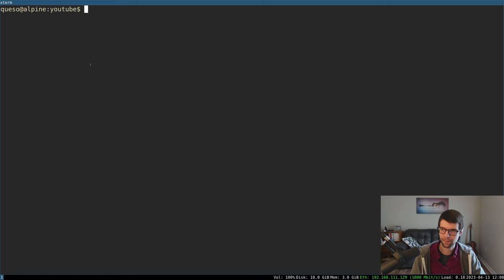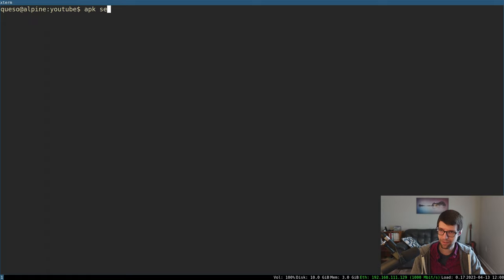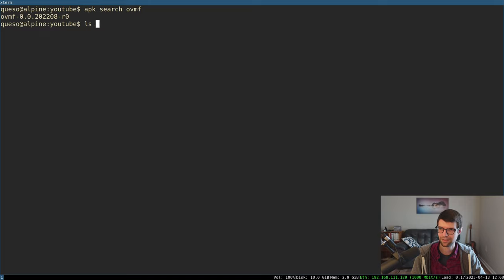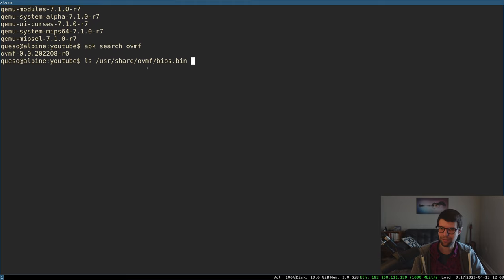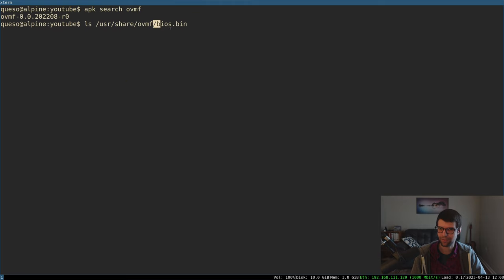To emulate an EFI BIOS, you'll need OVMF. That may be available in your package manager on Linux. On my system it's in /usr/share/ovmf and provides a BIOS.bin file — a 64-bit OVMF BIOS. On Windows, OVMF is not in Winget, so you'll need to get it online.